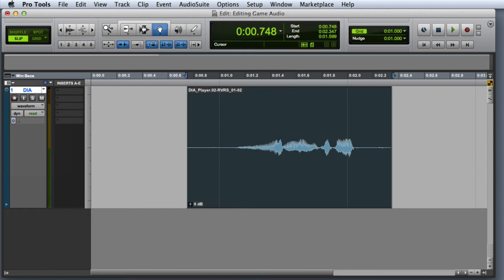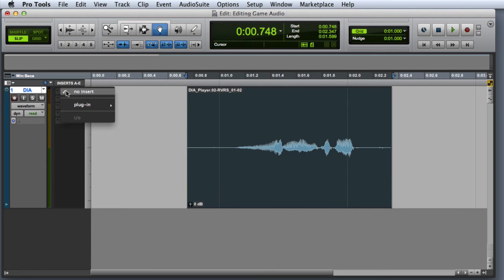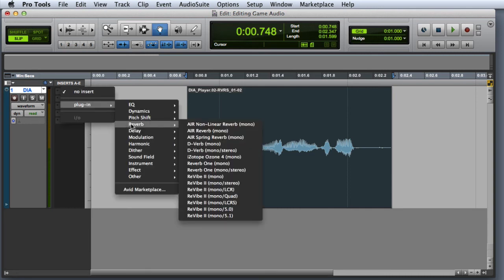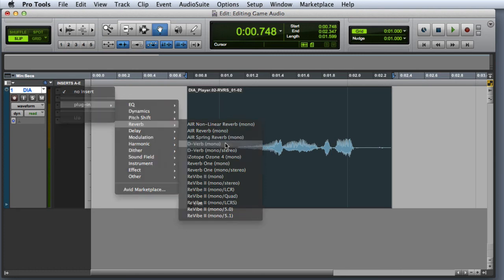Let's apply some reverb to our reverse dialog clip using a real-time plugin. First I'll click on Insert A, select Plugin, then Reverb, and insert the Deverb plugin.